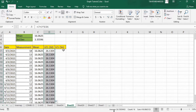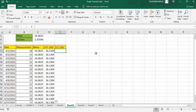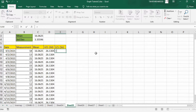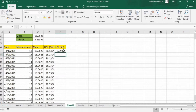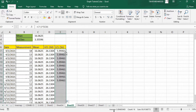Now calculate the lower control limit. Put equal sign, select the mean value, then minus — note that in upper control limit we used plus sign, and in lower control limit we insert a negative sign — bracket, 3 multiplied by standard deviation, bracket close, press F4 to lock this, then press Enter. Select this cell and when the plus sign appears double click on it. Excel has automatically inserted these values alongside the whole column.